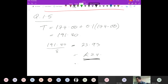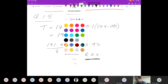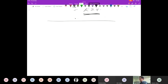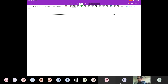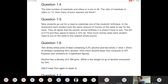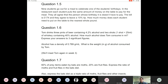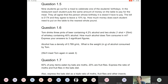Right, let's crack on and see if we can get this done. Question 1.6 is a question about alcohol. Tom drinks three pints of beer containing 4.2% alcohol and two shots. One shot equals 25 millilitres of whiskey containing 40% alcohol. How much alcohol does Tom consume in millilitres? Express your answer to three significant figures. A couple of things to worry about: I've asked for the answer in millilitres. I've given the shots in millilitres but the pints in pints, so you'll need to convert from pints to millilitres — there are 568 millilitres in a pint.